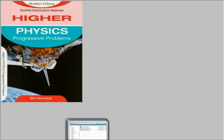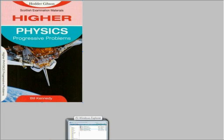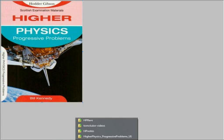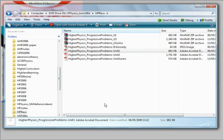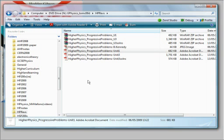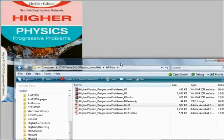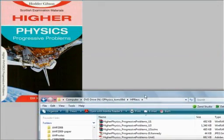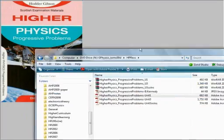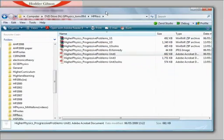These problems are supplied with the solutions on the disk. If you look at the disk HpRevs folder you'll see the problems and solutions from Bill Kennedy's books.